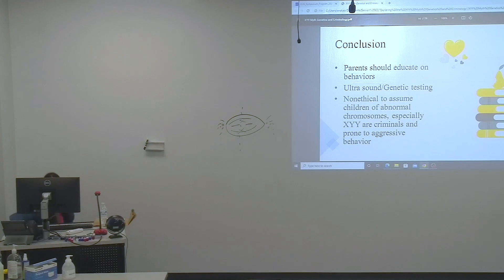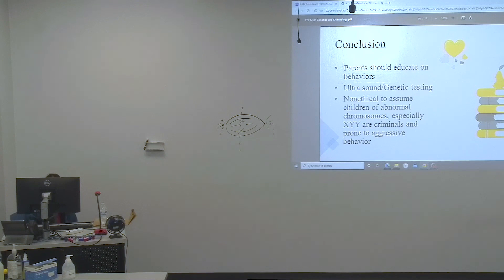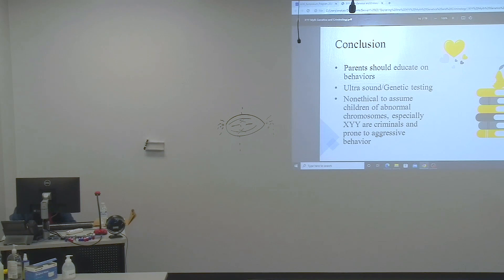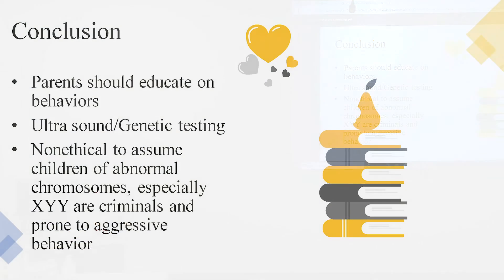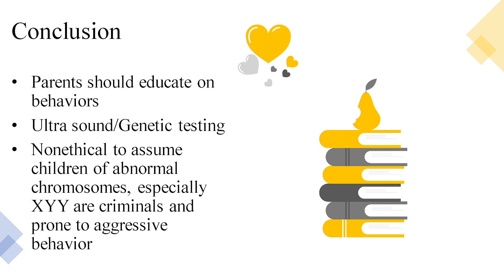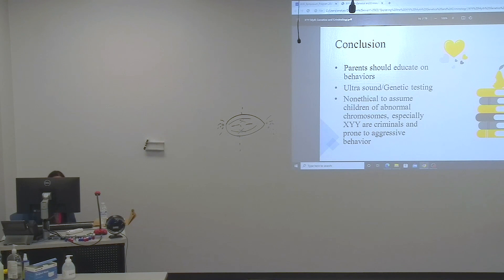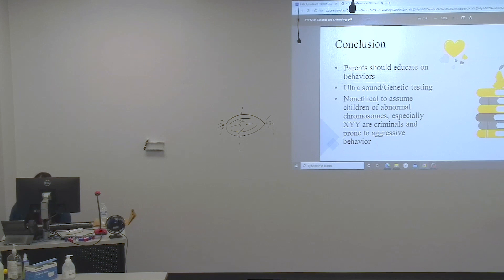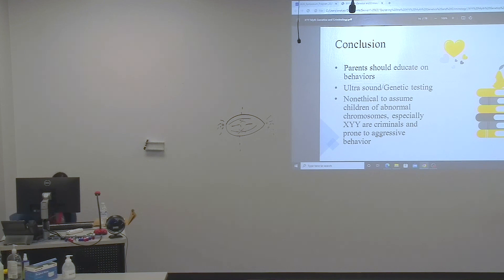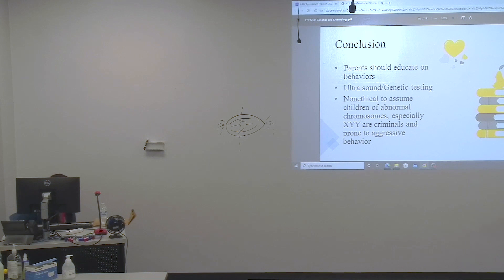In conclusion, parents should educate their male children on this disorder and tell them what behaviors are acceptable and what behaviors are not acceptable. The scientists and geneticists can also find out if an unborn child will be a criminal through ultrasound and genetic testing. However, it is difficult to assume children of abnormal chromosomes, especially XYY, are criminals and prone to aggressive behavior.